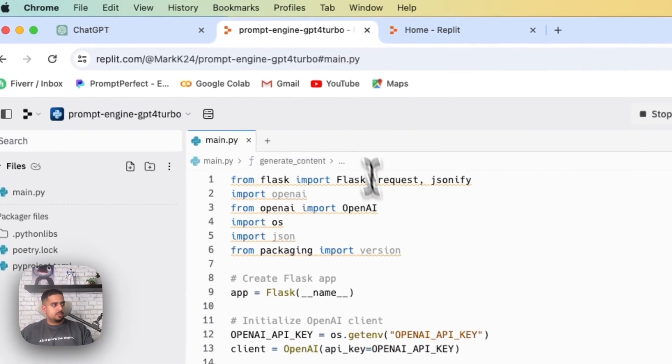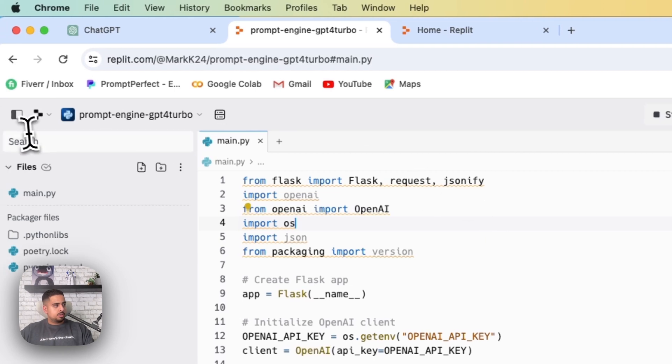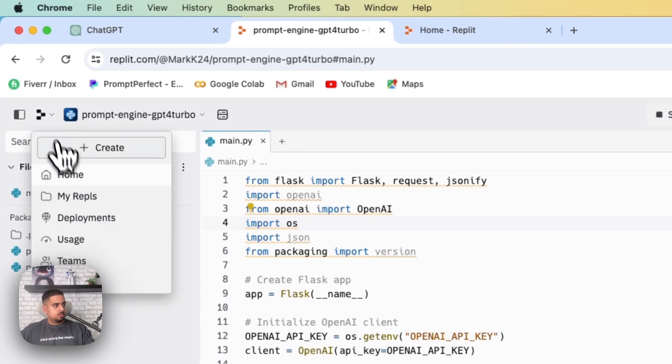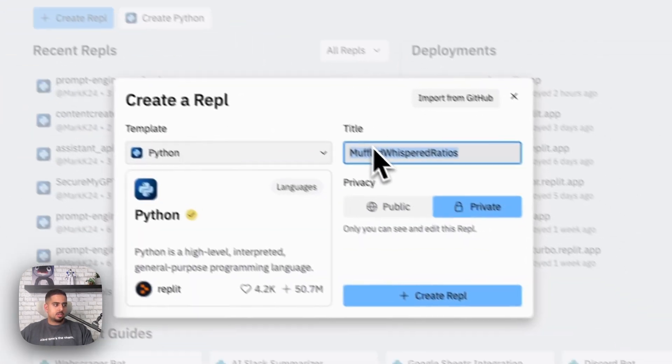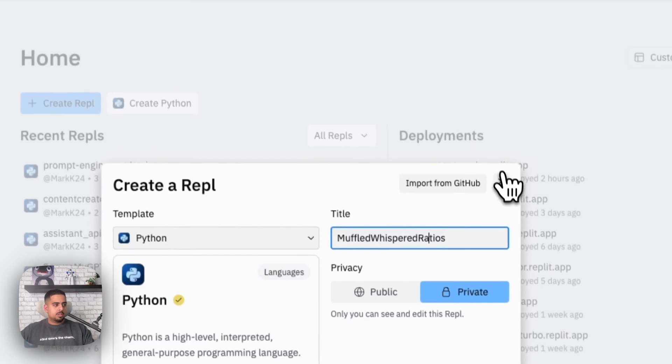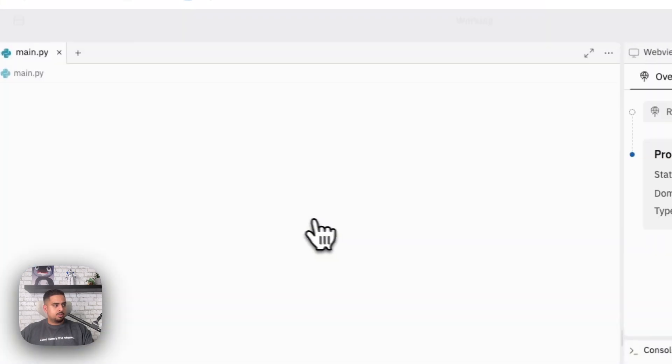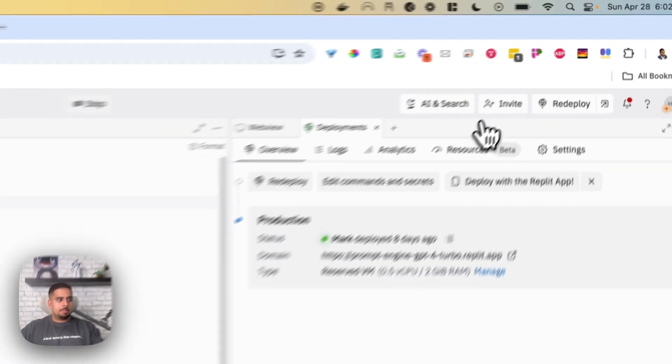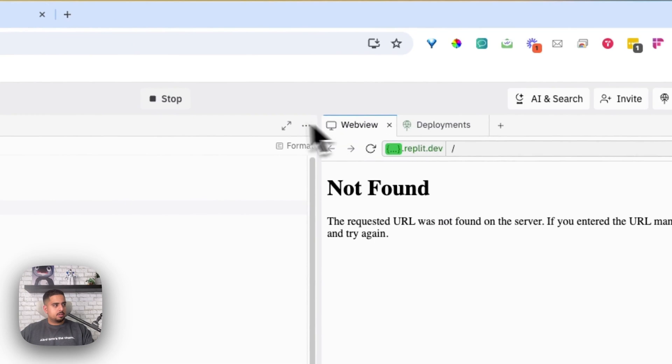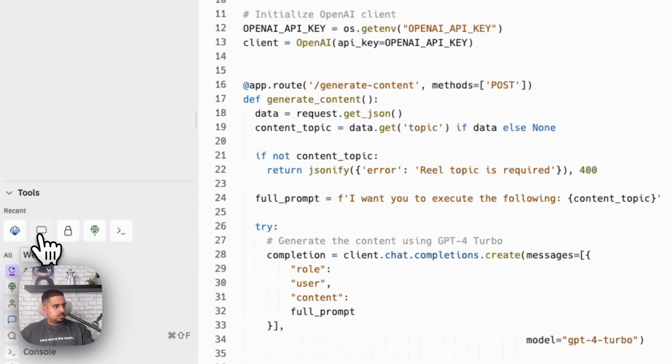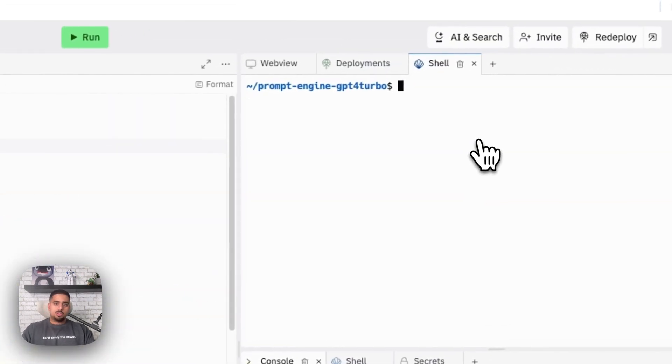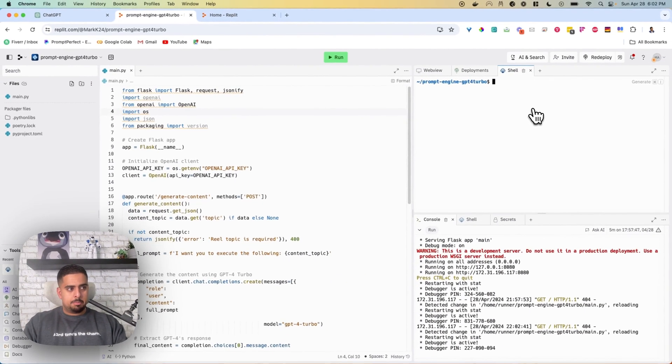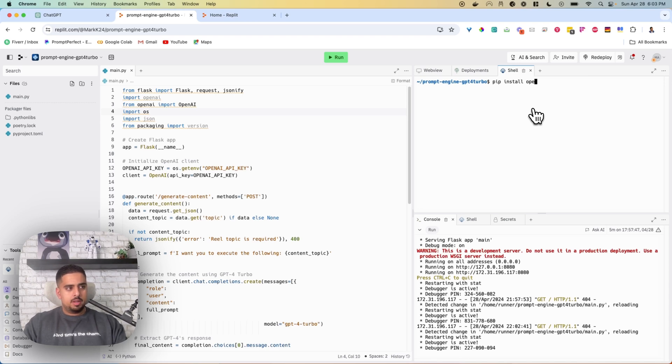If we jump into the Replit, pretty much all you have to do when you set it up for the first time is when you go to home, you want to go and create a new Replit. I choose Python, and then you can call it whatever you want, and then you click create. Once you create it, if we hop into the shell here, all you have to do when you start out is write pip install OpenAI.